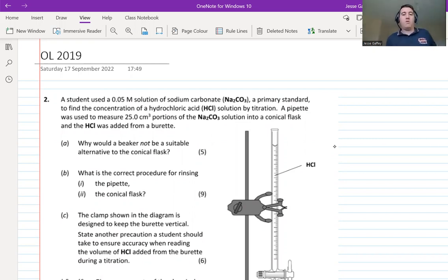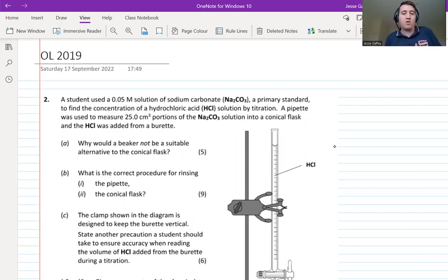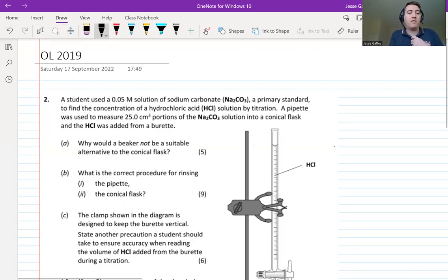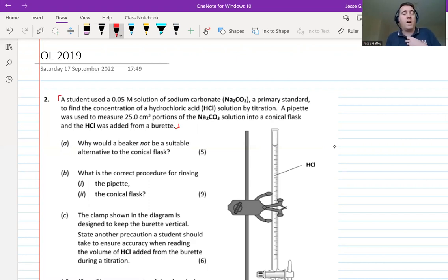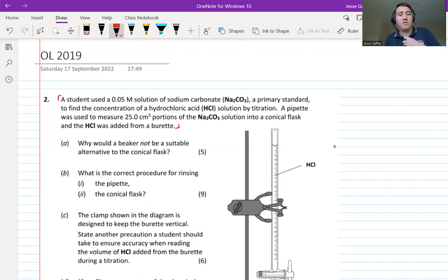We're going to jump straight in and try to fly through this. A higher level student should do this in 10 to 15 minutes; an ordinary level student may take the full 20 minutes. I'm going to ask you to pause the video, read the text at the top of question two, and highlight anything you think might be important. We may need to come back to that later, but for now we're jumping into the questions.